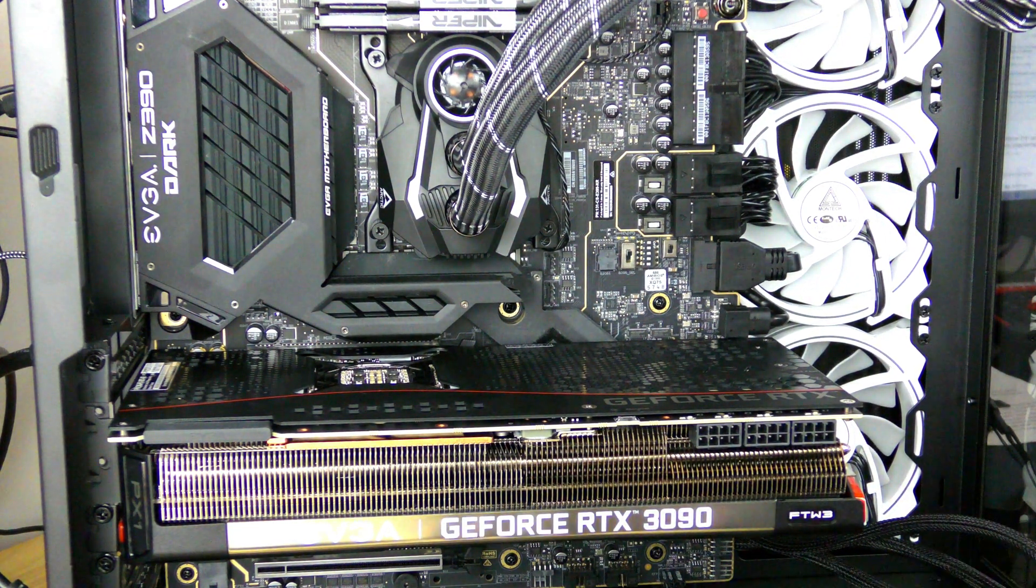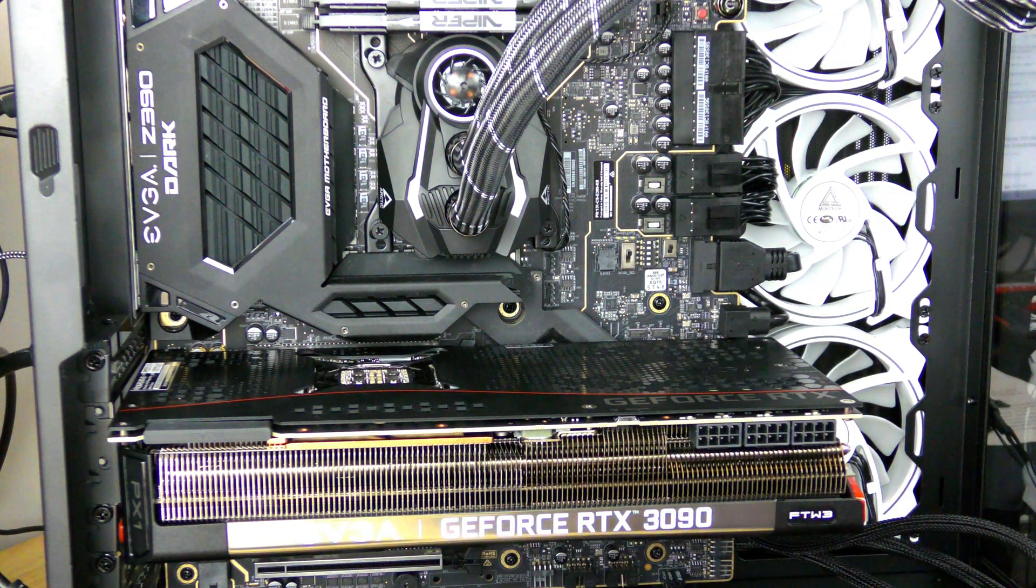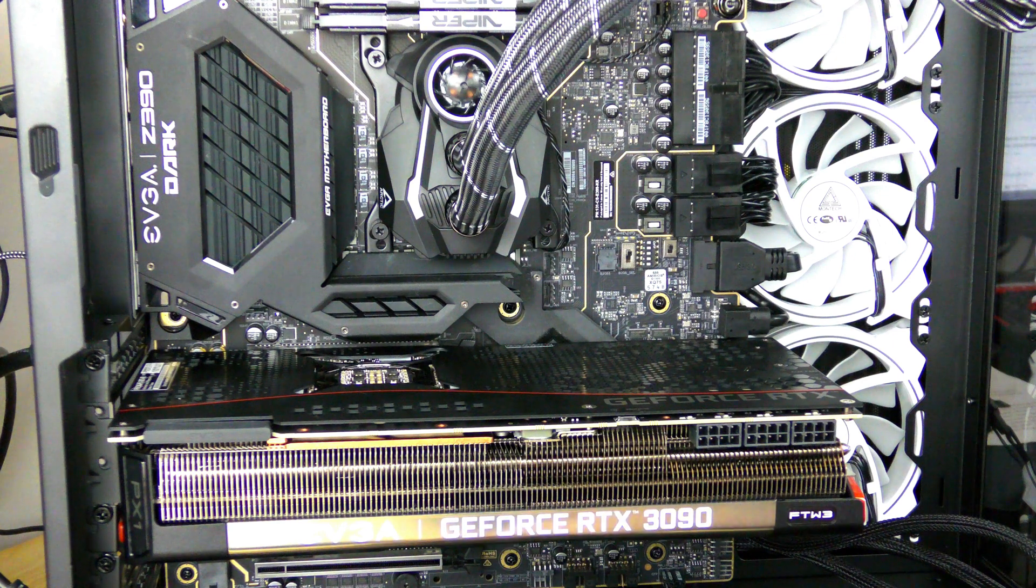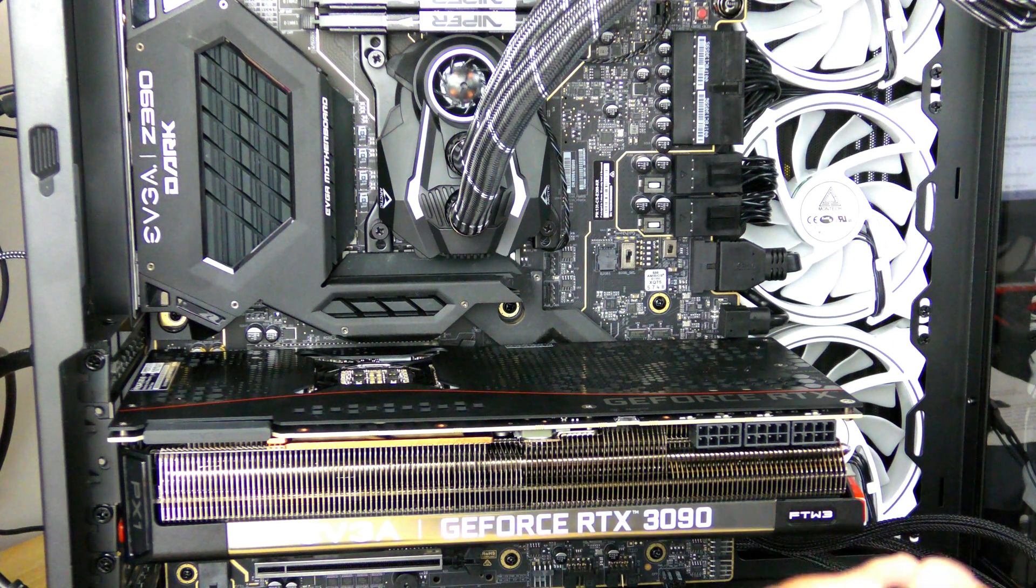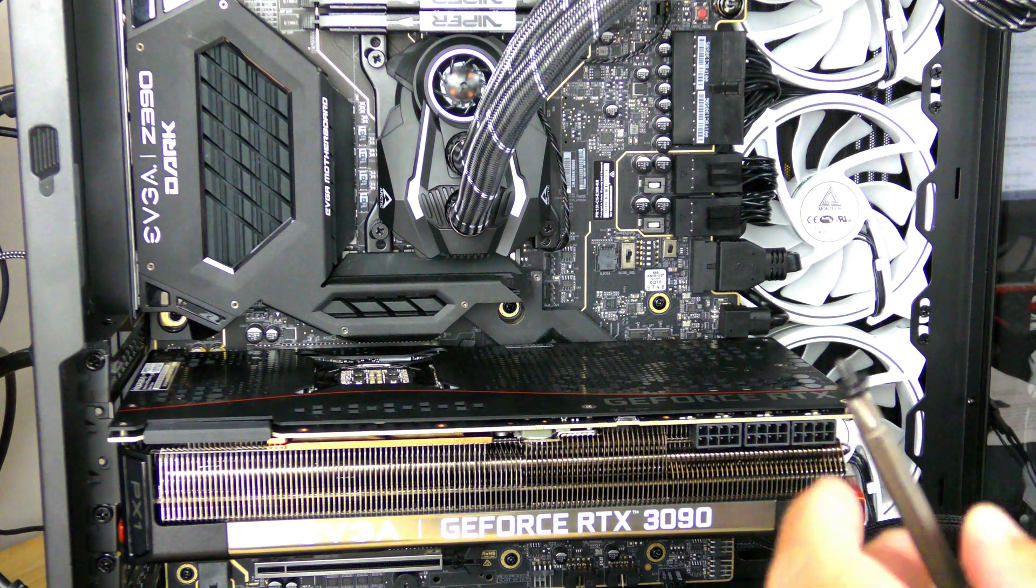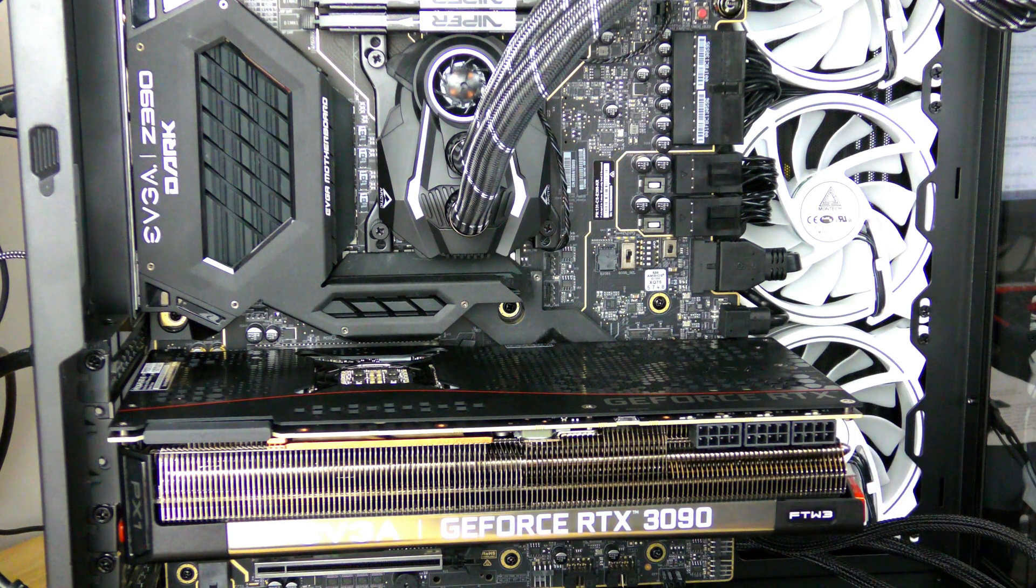Now we're going to screw in the video card.